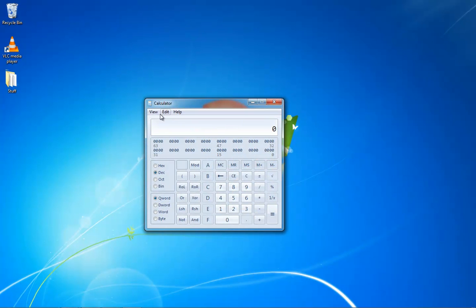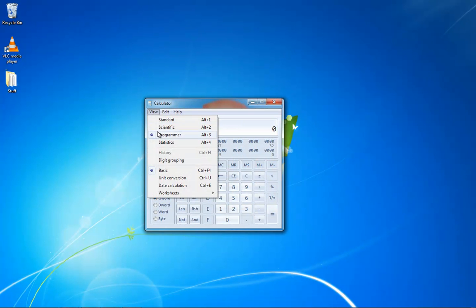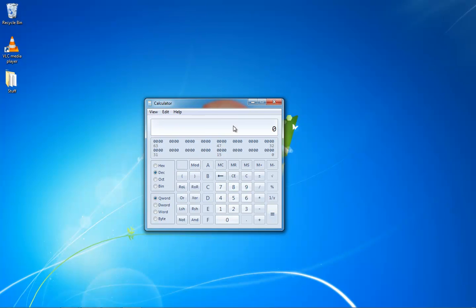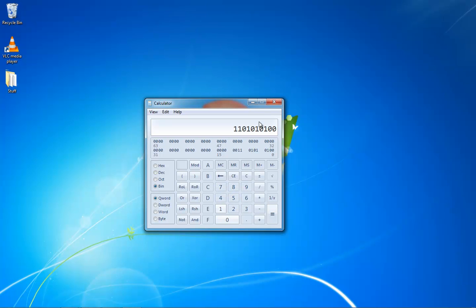So when you get here, you'll want to change your view from Standard to Programmer — or in XP you just have to change it to Scientific — but you want to make sure you have the options that say Binary, Octal, Decimal, and Hexadecimal. If you're converting a number from decimal to binary, you want Decimal selected first, then type in the number. So if you want 852 in binary, you type it in decimal format and then click on the Binary option, and it converts to binary.